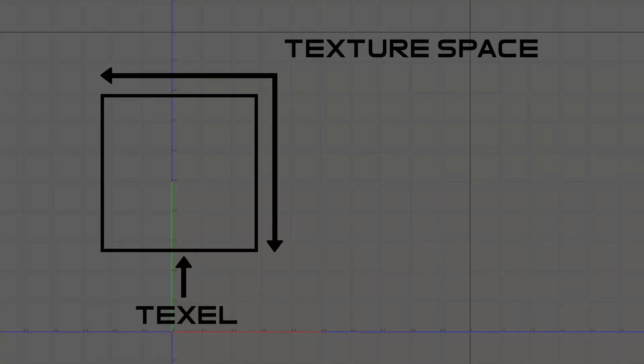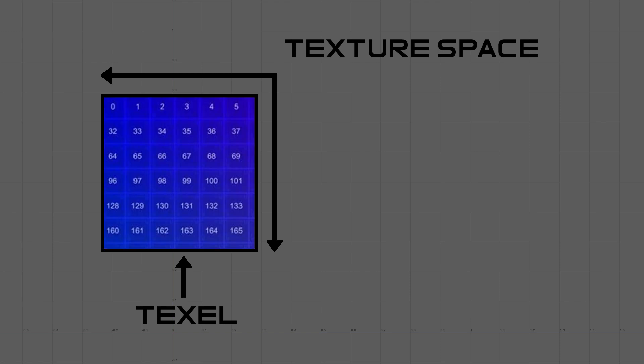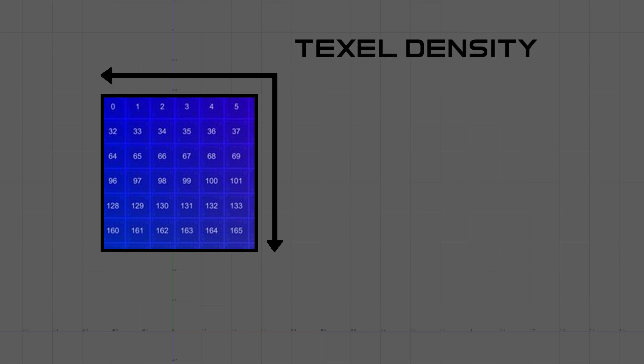In a nutshell, a texel is the smallest unit of measurement used to represent the size of a texture space. A texel is used as a container for pixels of a texture map. The number of pixels within a texel is referred to as the texel density.